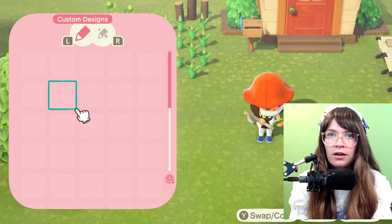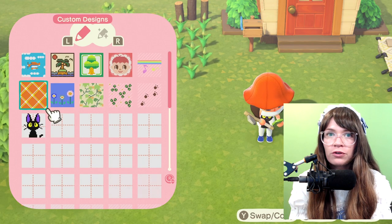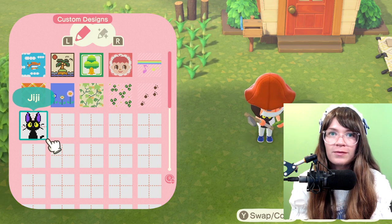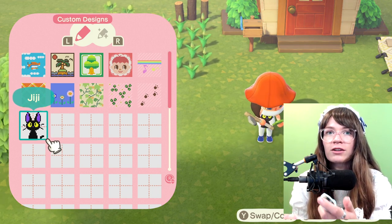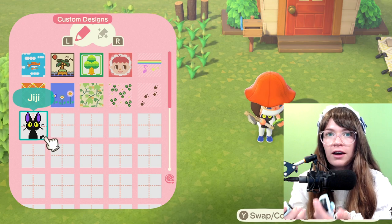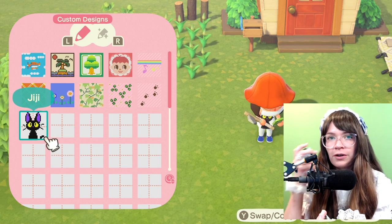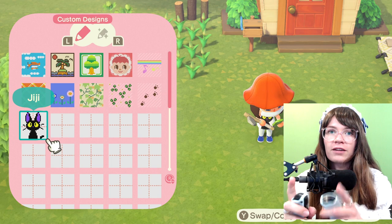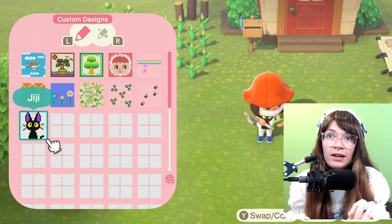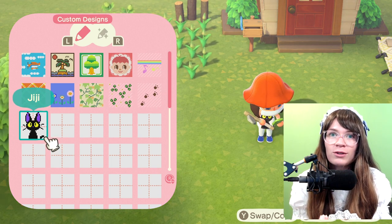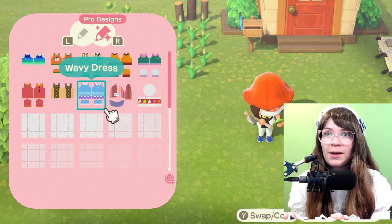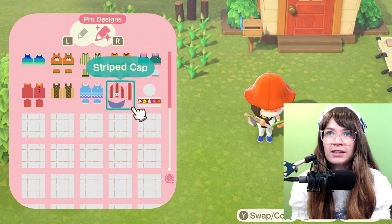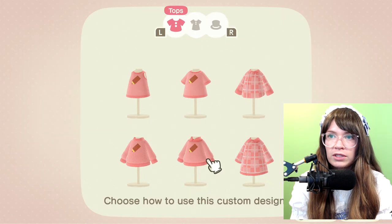So far I've done this GG design, which I basically looked up pixel art of Jiji from Kiki's Delivery Service on Google and then just counted it out. I'm not a pixel artist, but I'm going to try to be today because I would like a lolita dress.